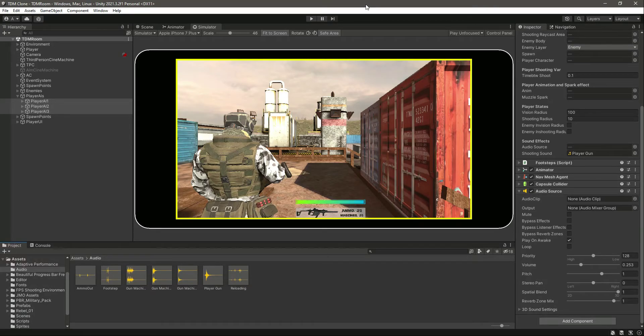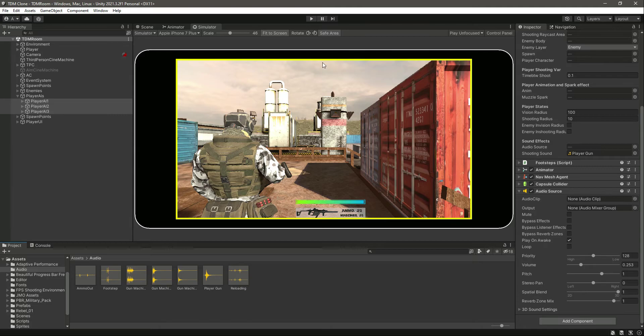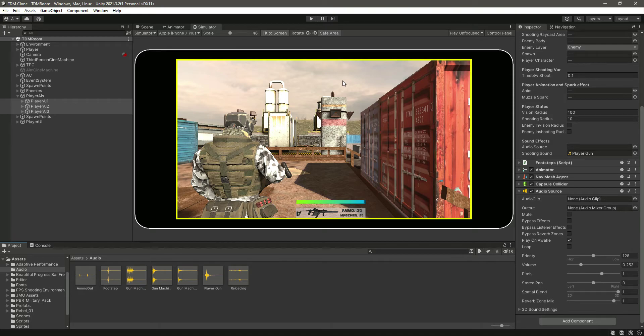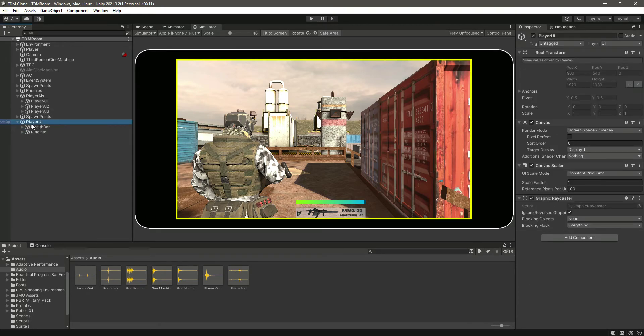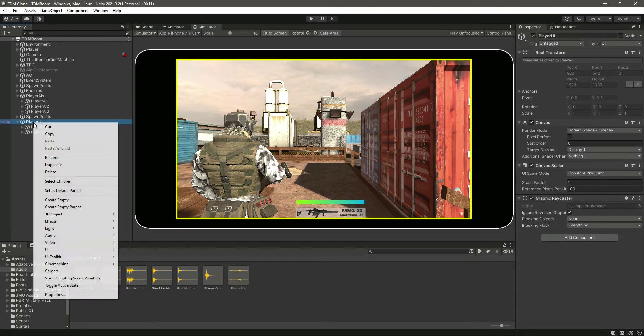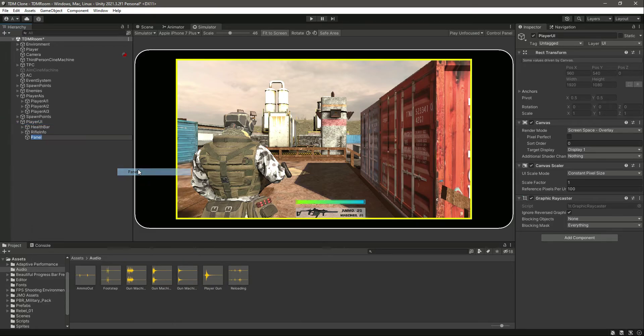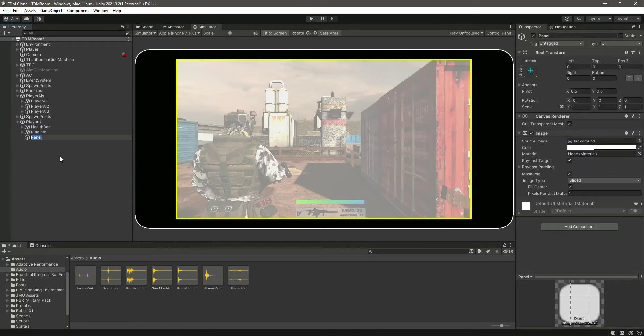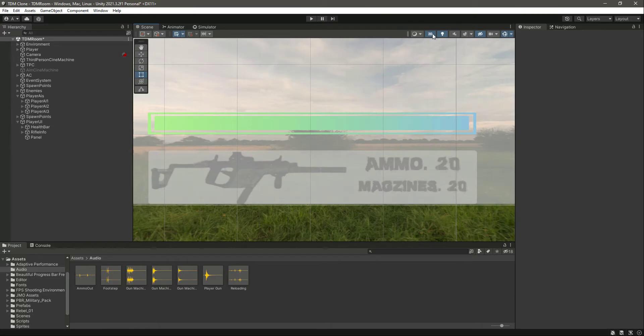Hello and welcome back. Before adding the mobile inputs, first we will add the score manager. We will show the total number of kills for the player team and the total number of kills for the enemy team as well. Right here inside this player UI, let's create a UI panel. Let's change into scene mode, double-click on this panel. There it is, let's resize this panel.